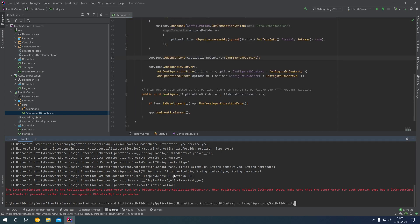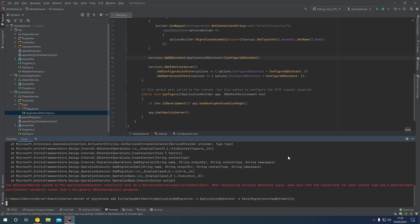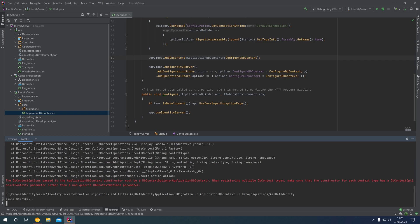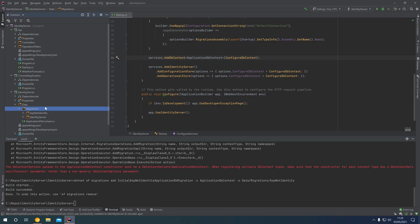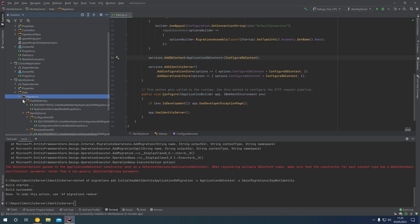After fixing the DbContextOptions type, we run the command again. It rebuilds the project — build started, build succeeded — and the migration is created successfully. Opening the Migrations folder, we can see our existing Identity Server migrations and now also an initial ASP.NET Identity DbMigration.